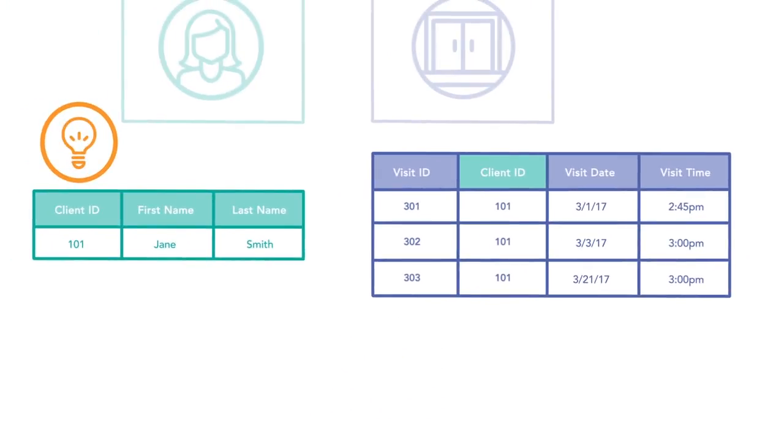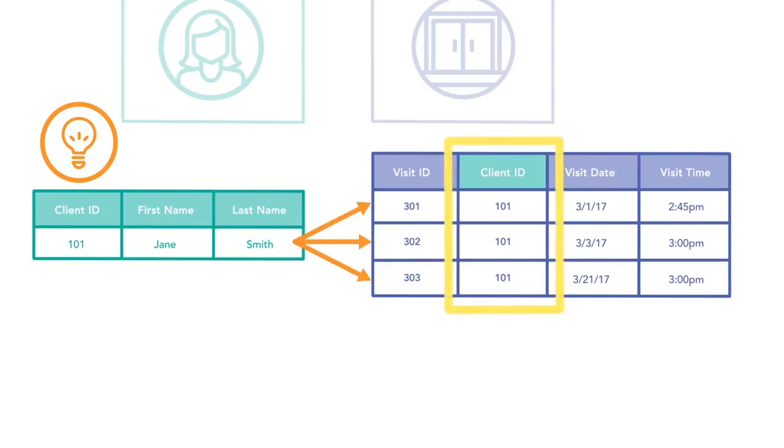Another best practice to help you identify when a foreign key is needed is when you see a crow's foot in your table relationship. This is a good indicator that you'll use a foreign key in that table.